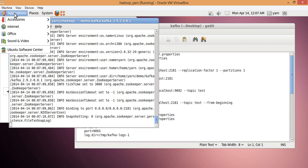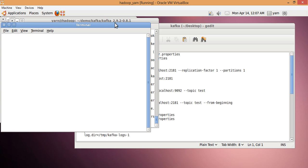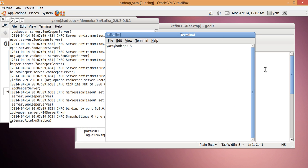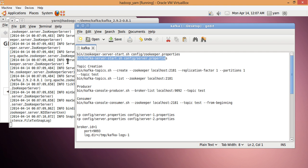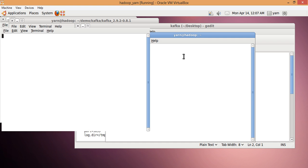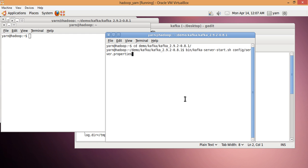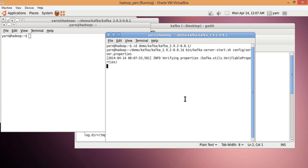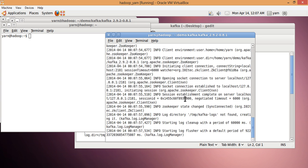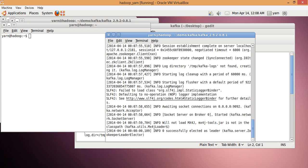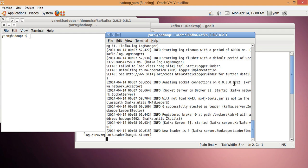ZooKeeper is now started. Let me go and start the broker. It takes the default server.properties. You can go inside the config file and look at server.properties to see all the different options. The server is now started and by default it listens on port 9092.